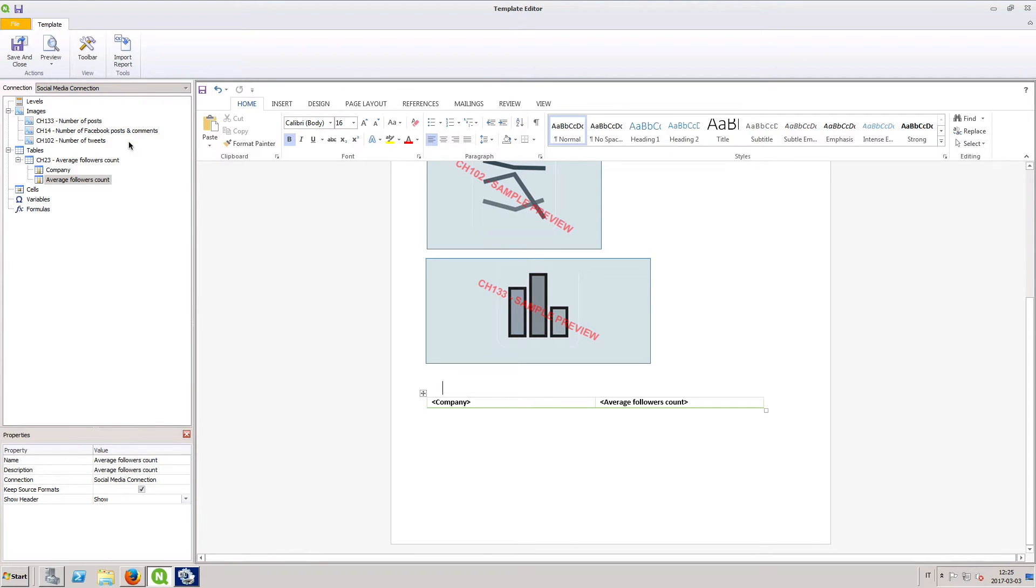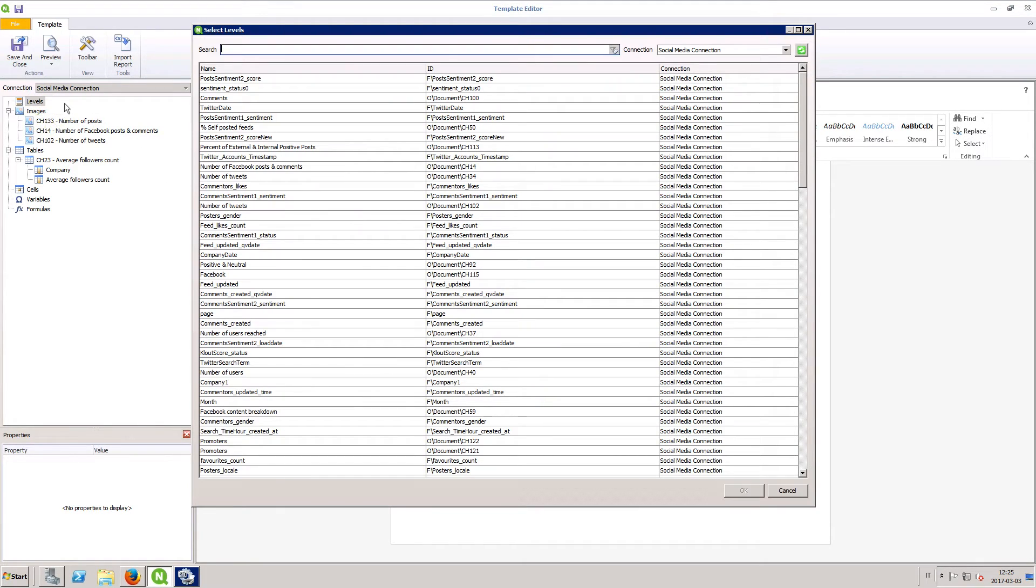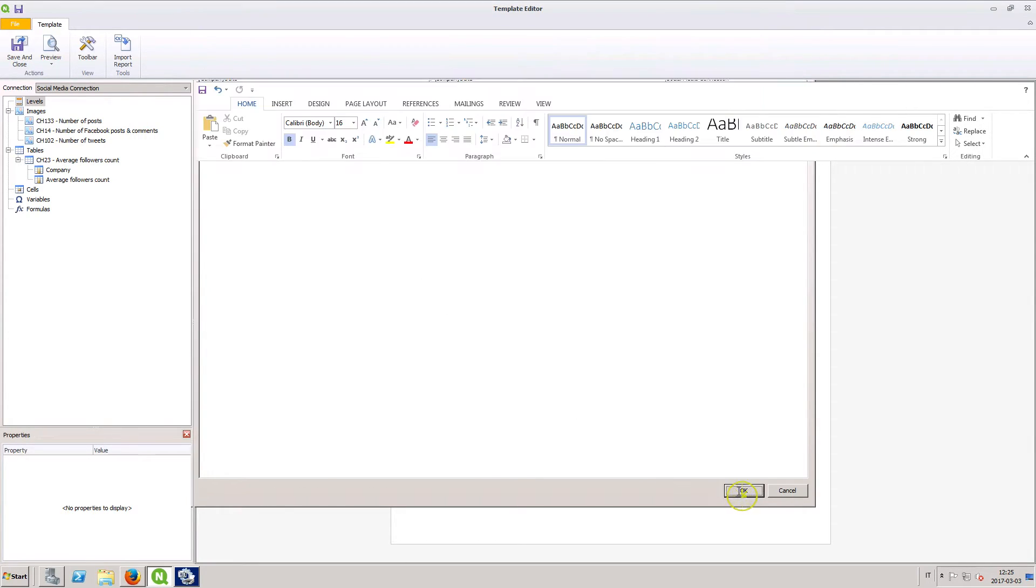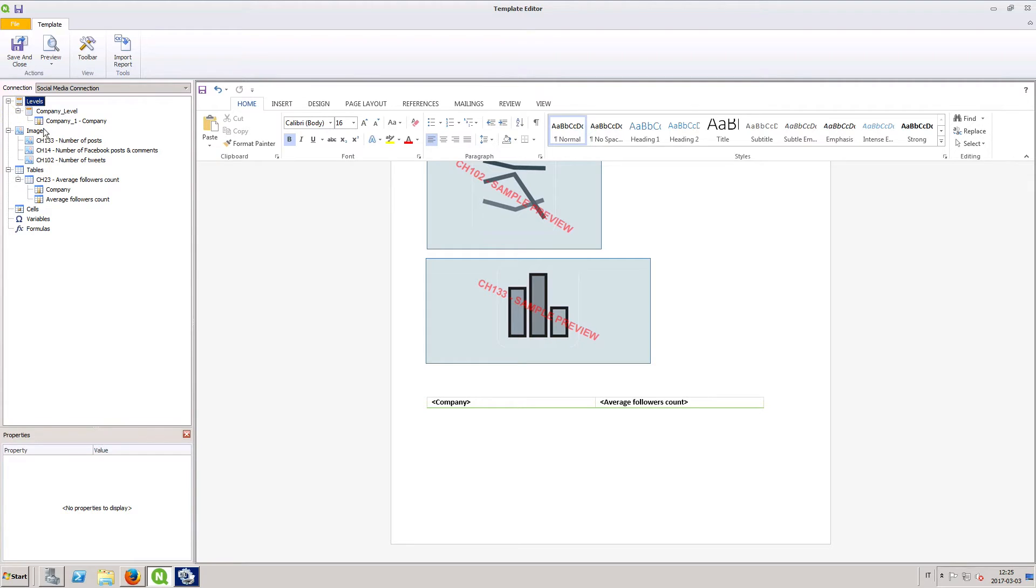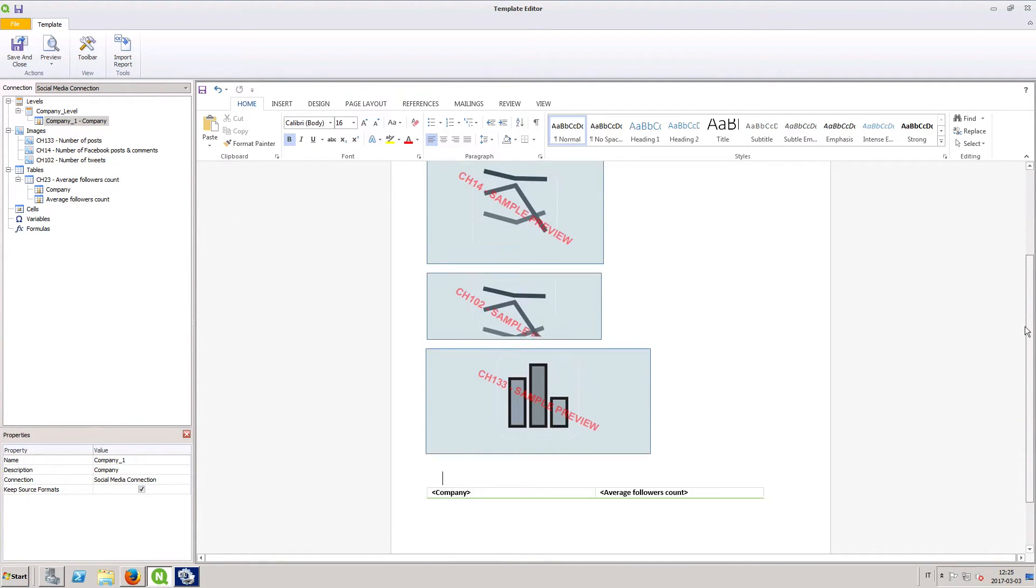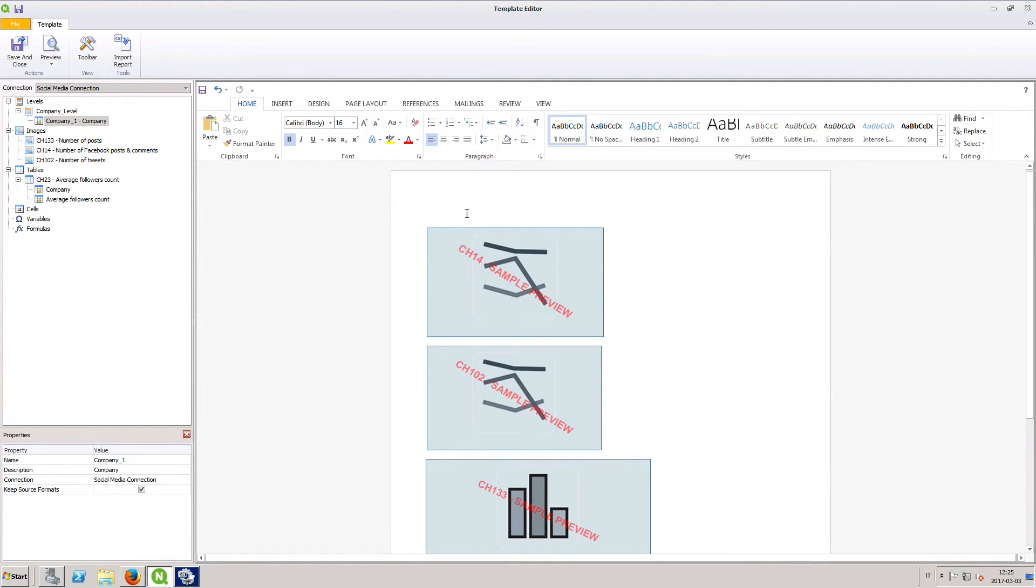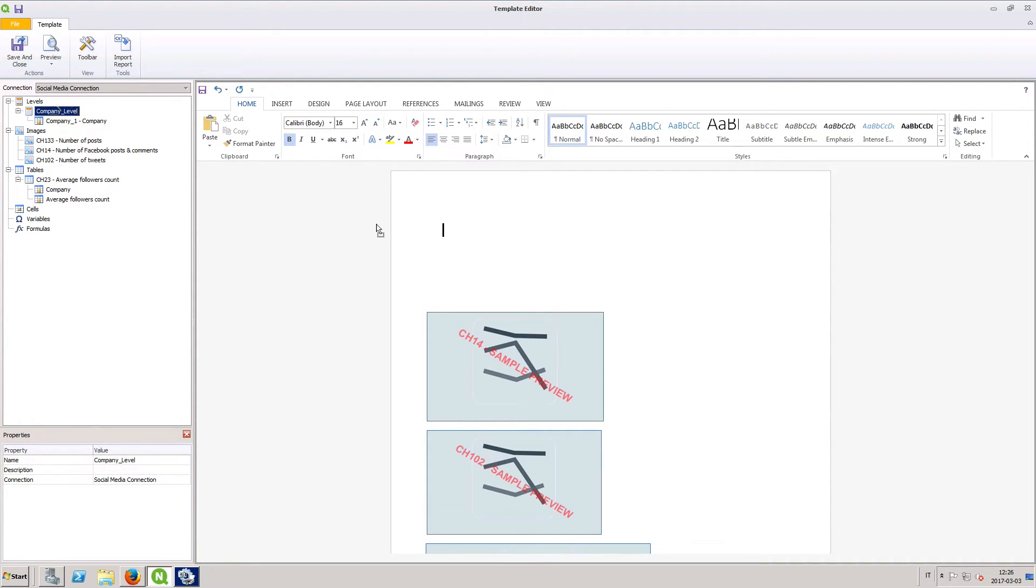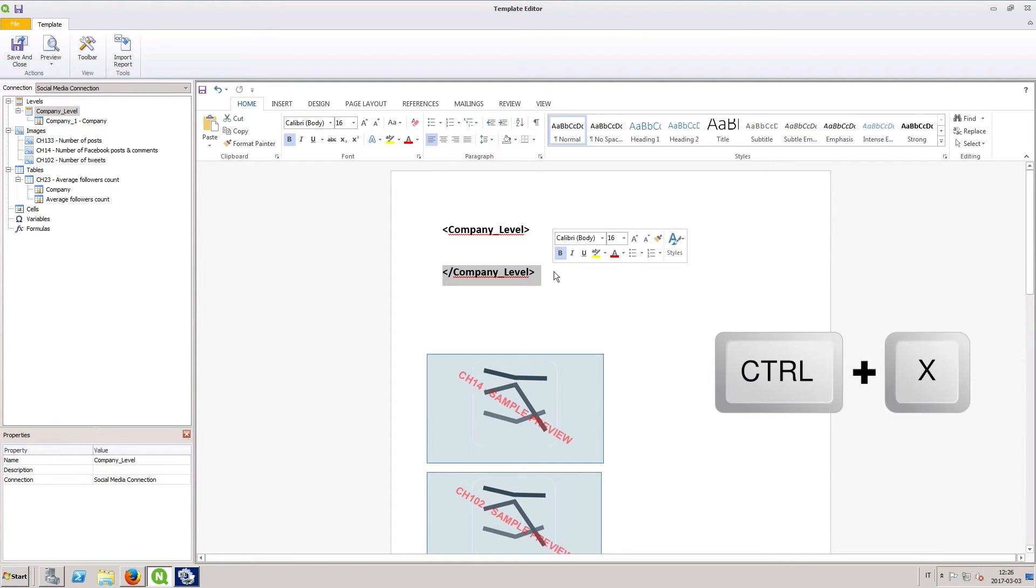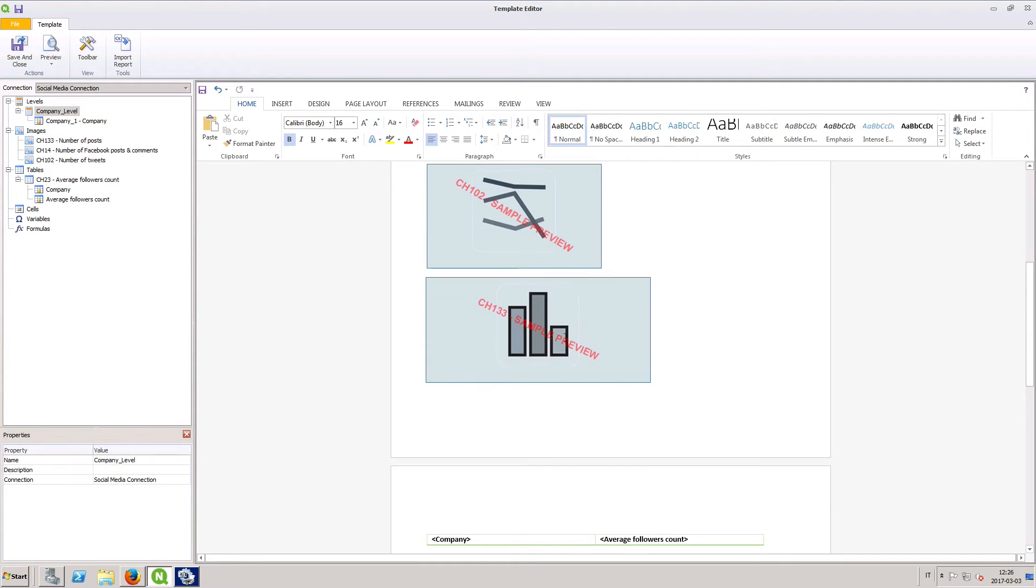You can also add levels to your Word reports. We are going to add Company as a level. This will create different charts for every company. Drag and drop the level tag into the template editor. To include all of the data under this level, cut and paste the closing tag at the end of the report.